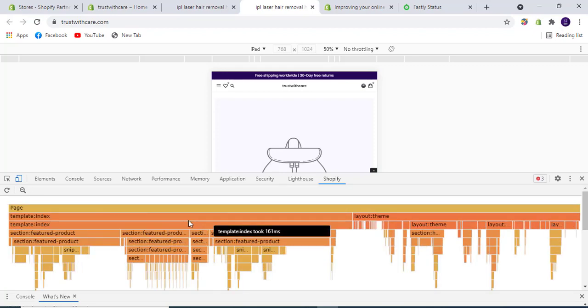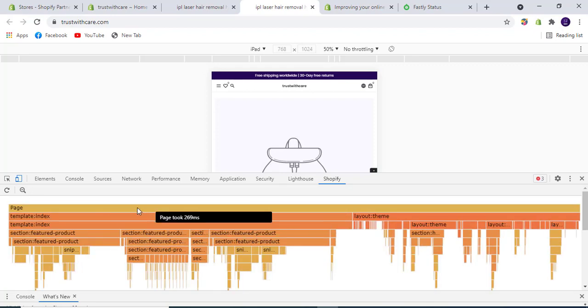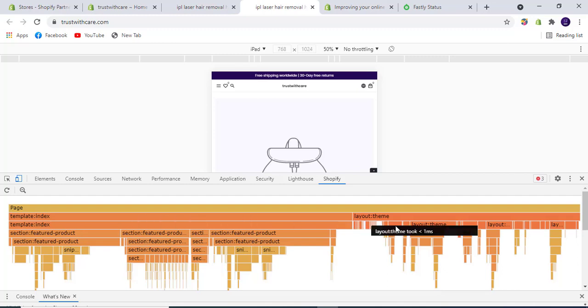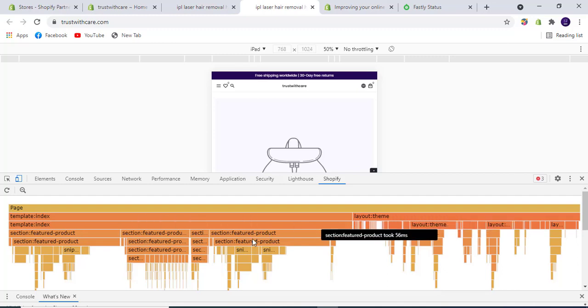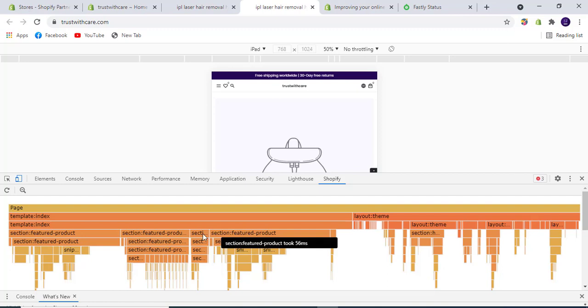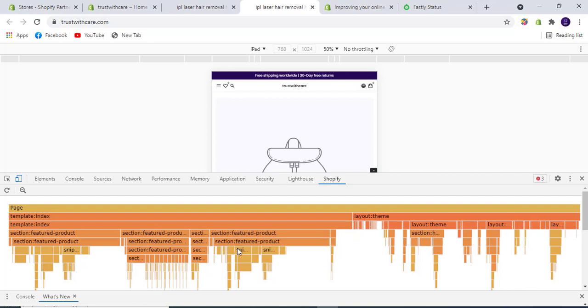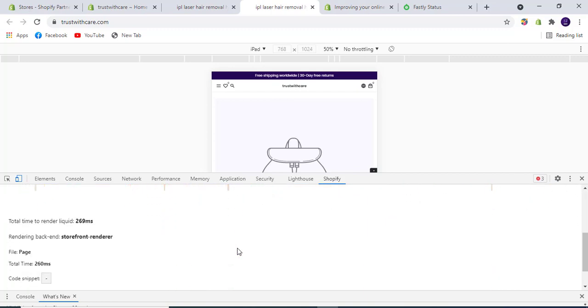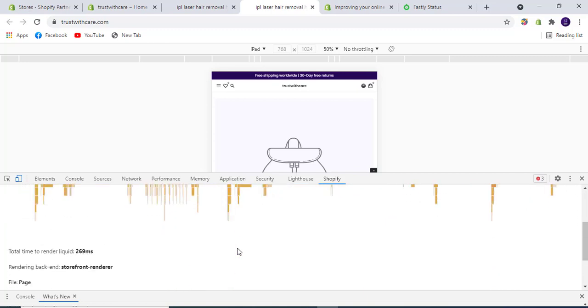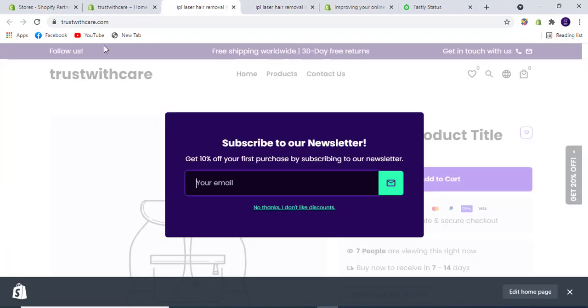The first page is taking 269 milliseconds to load. The template index took 162 milliseconds, the layout theme took 107 milliseconds. You can see the featured products section is taking time. The total time to render Liquid is 269 milliseconds for this store.